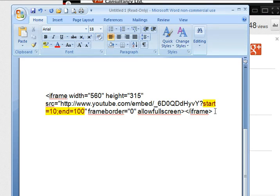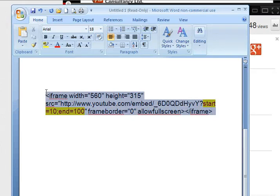So it's very easy. I'm just replacing the REL equals zero with the start and end numbers.